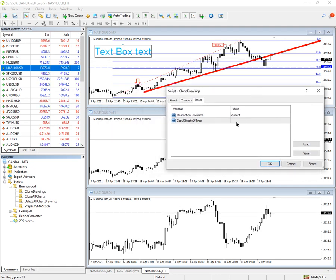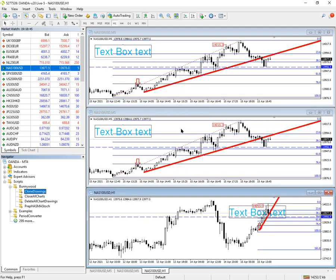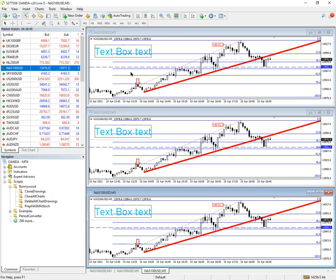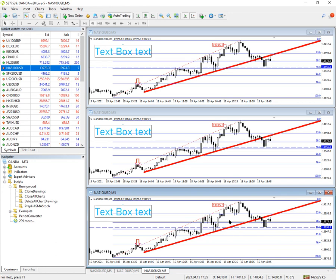If you leave it at the defaults — which says any time frame and all objects — you'll see it's copied all the objects onto both charts. This chart appears a bit squashed up because it is a higher time frame, set to one hour. If I change the time frame on this back to five minutes to match the other two, you can see all the drawings are exactly as you would expect them to be.